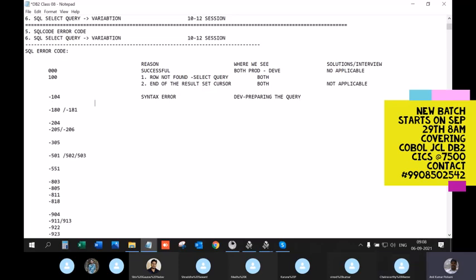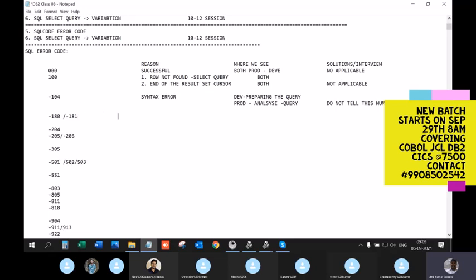You can also get -104 in production during analysis work. But the key point is: do NOT mention -104 in an interview. The interviewer is not impressed by that number at all. Forget about -104 — it's a developer mistake, not something worth highlighting.